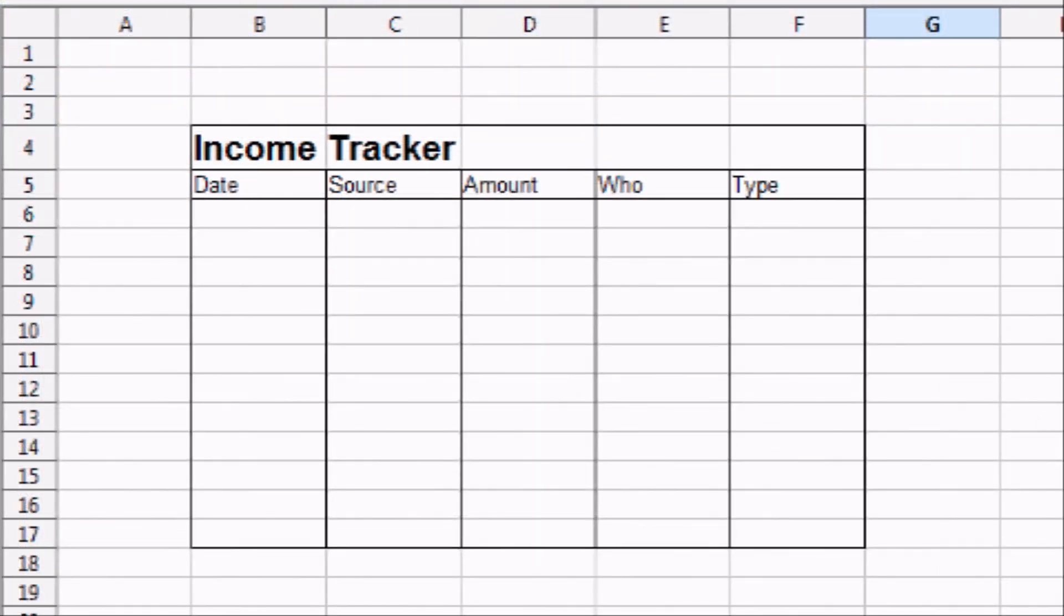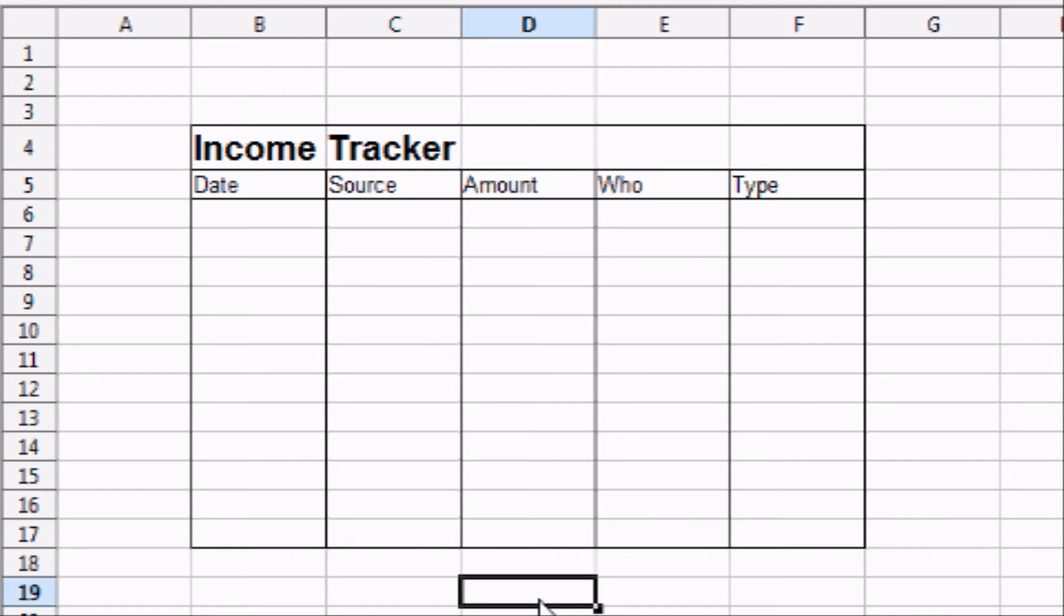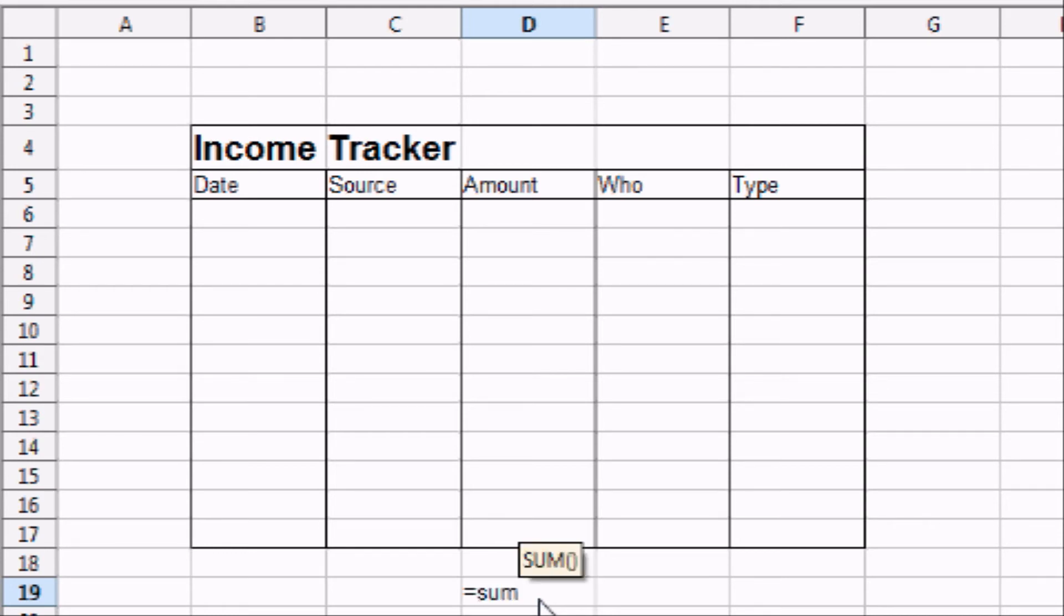Alright, we're in our final step of creating our income tracking spreadsheet. And that final step is to create a sum function to sum up all of our income for the month. So I want you to go to cell D19, enter the equal sign, and then type SUM. And then you're going to make an open parenthesis. Now I want you to take your mouse,